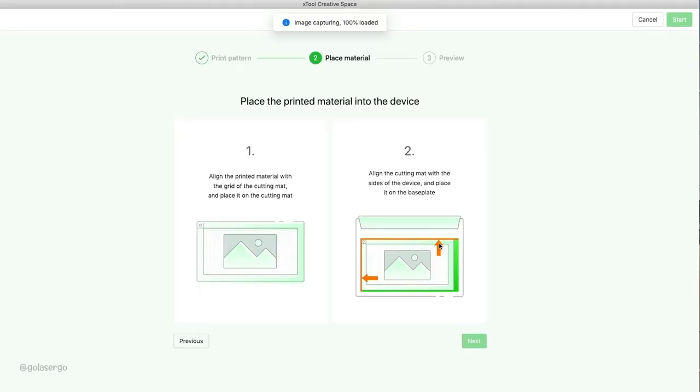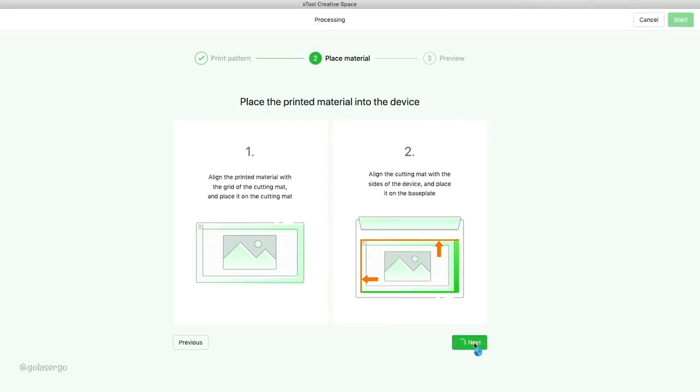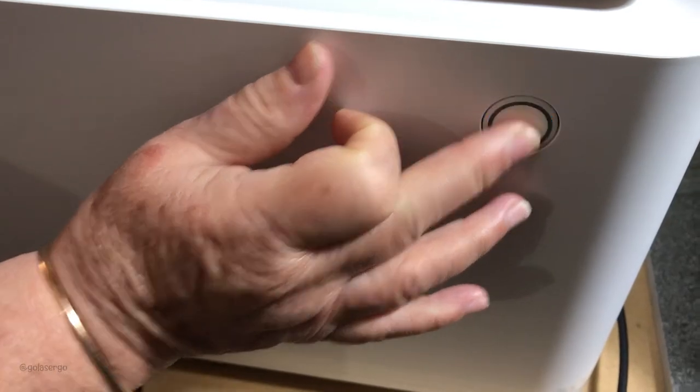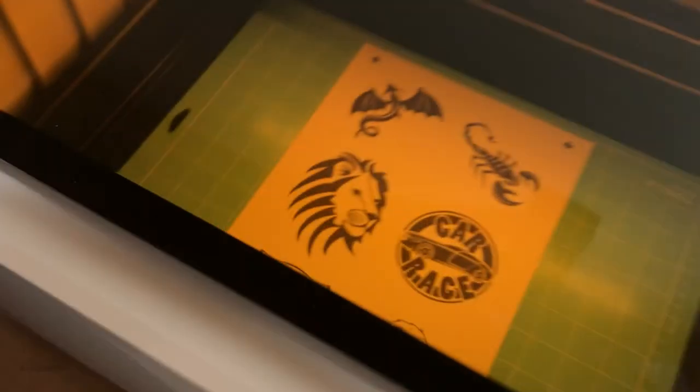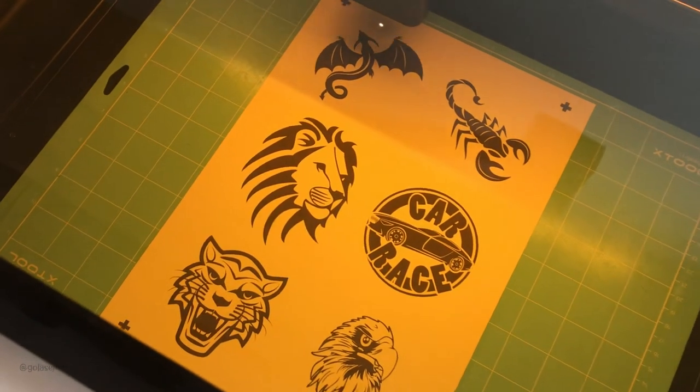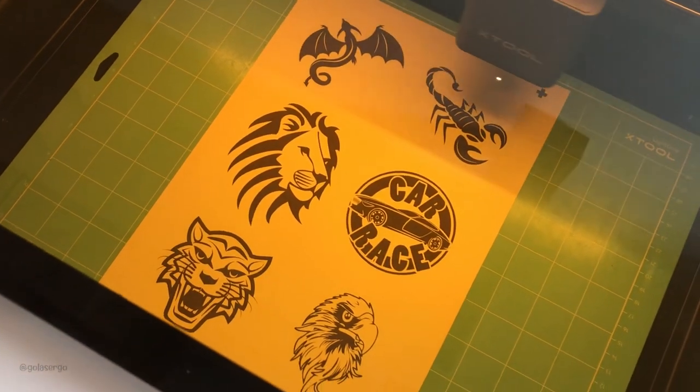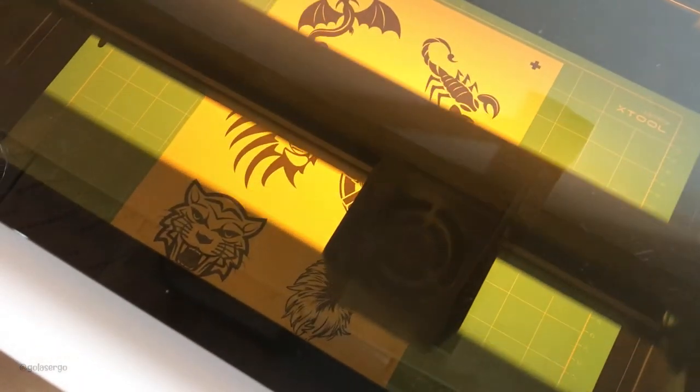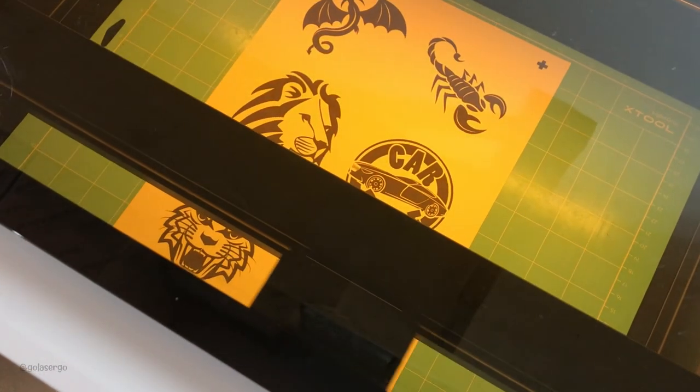And now the outline of the images will appear on the screen, and we press Framing. And then the laser head will move around and just outline where all the images are and make sure everything's in place.